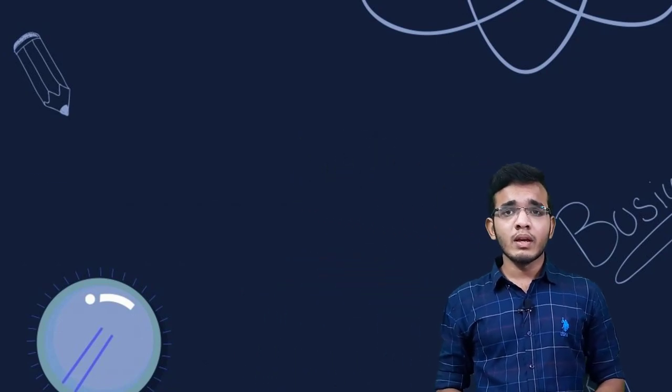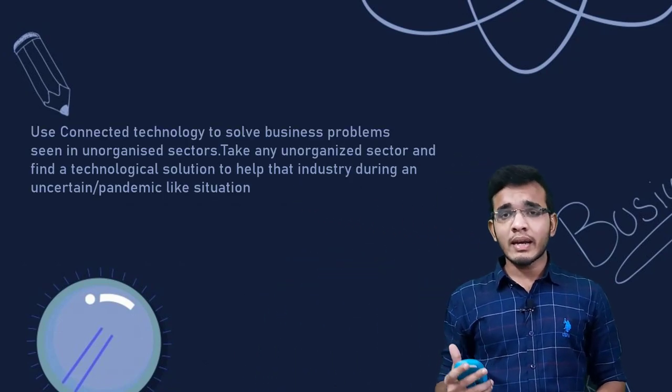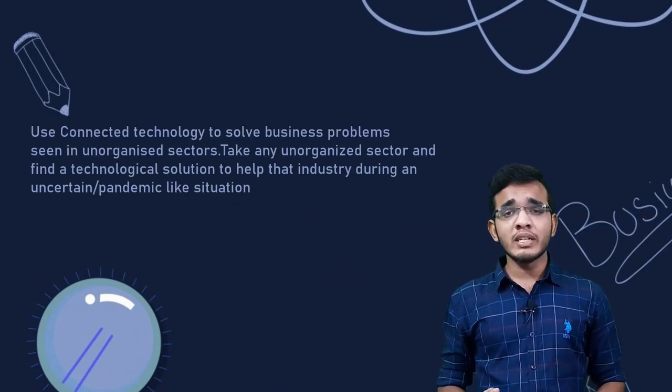Three problem statements were given to us, out of which we had to choose one and develop a solution for that problem statement. The problem statement given to me is shown above: use connected technology to solve business problems seen in unorganized sectors.